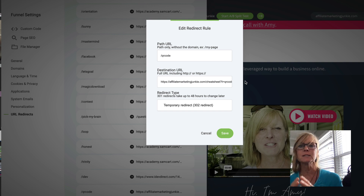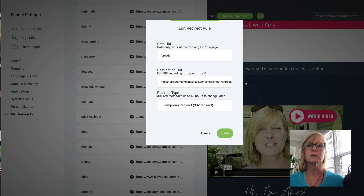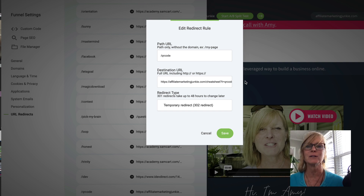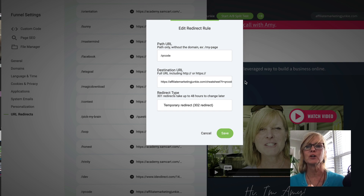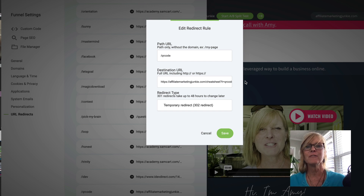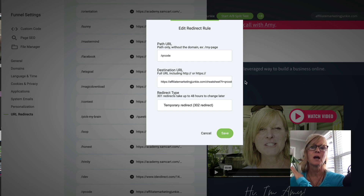So I hope that makes sense. And if you have any questions, please let me know — just leave me a comment below. I'm happy to help, happy to answer your questions. And this is just another feature of the funnel builder that I use and love that I've been using for the last six years.